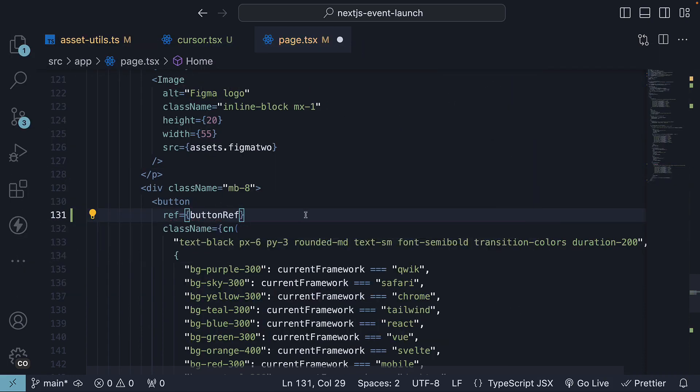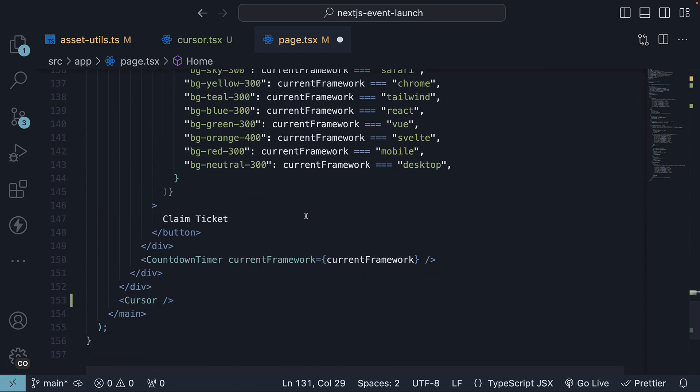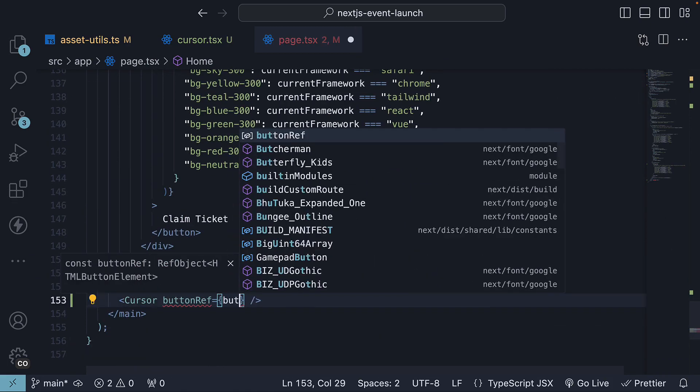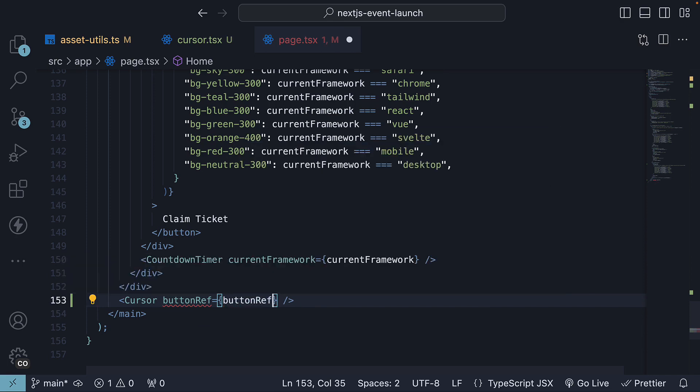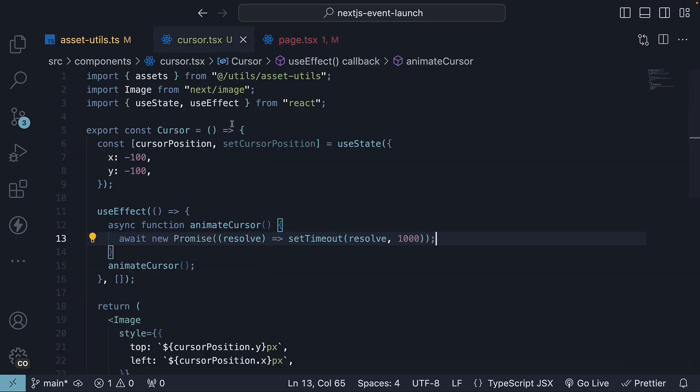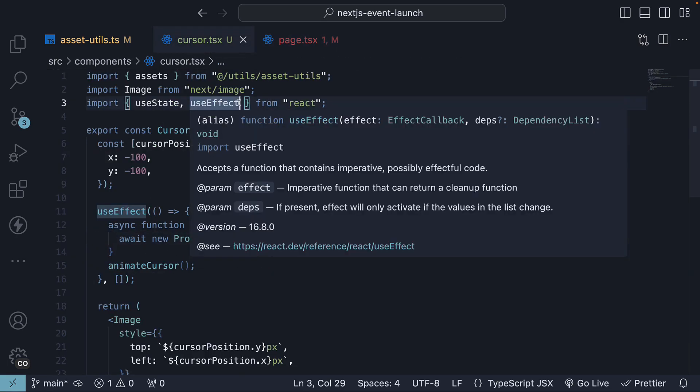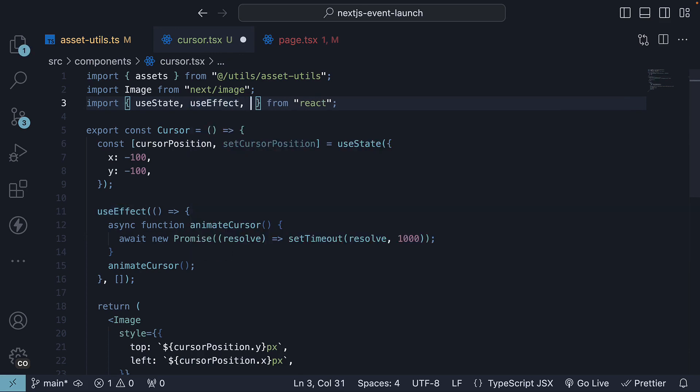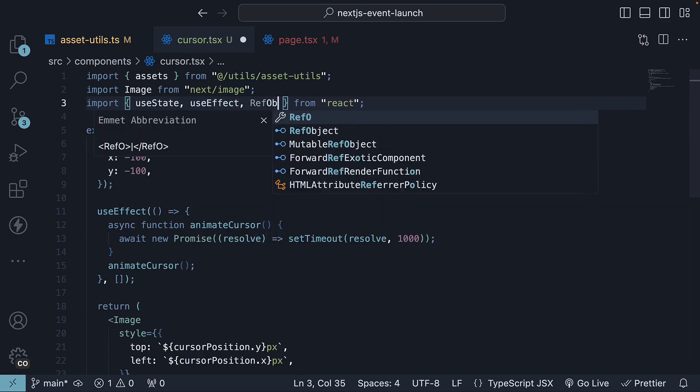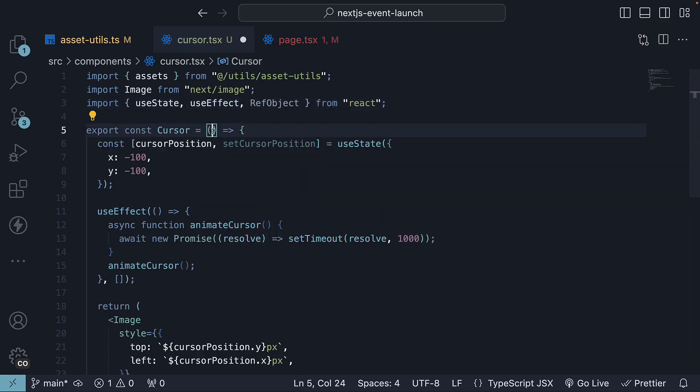Pass this buttonRef as a prop to the cursor component. So buttonRef is equal to buttonRef. In cursor.tsx, at the top, import RefObject and specify the buttonRef prop.